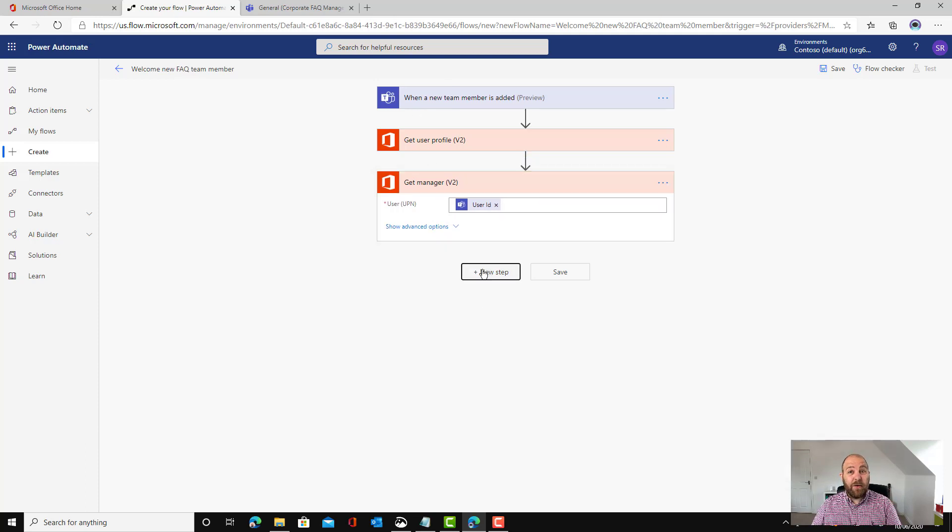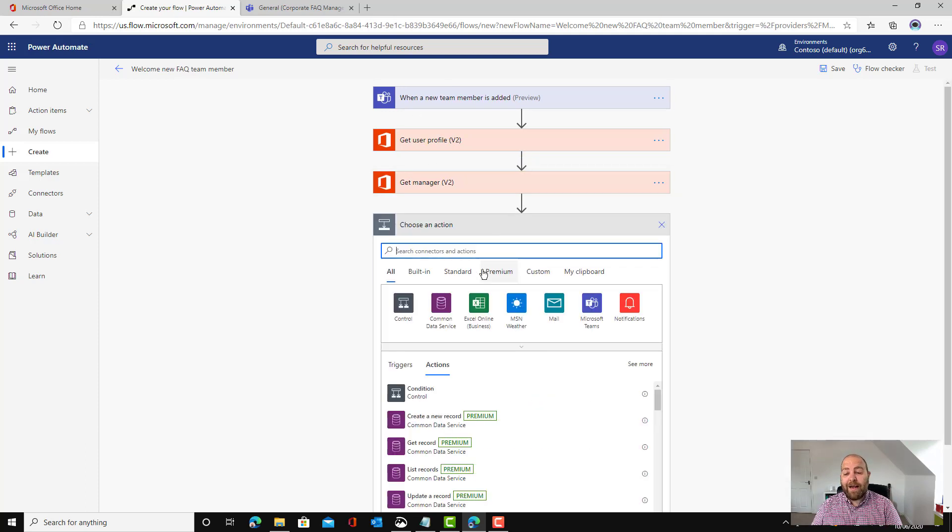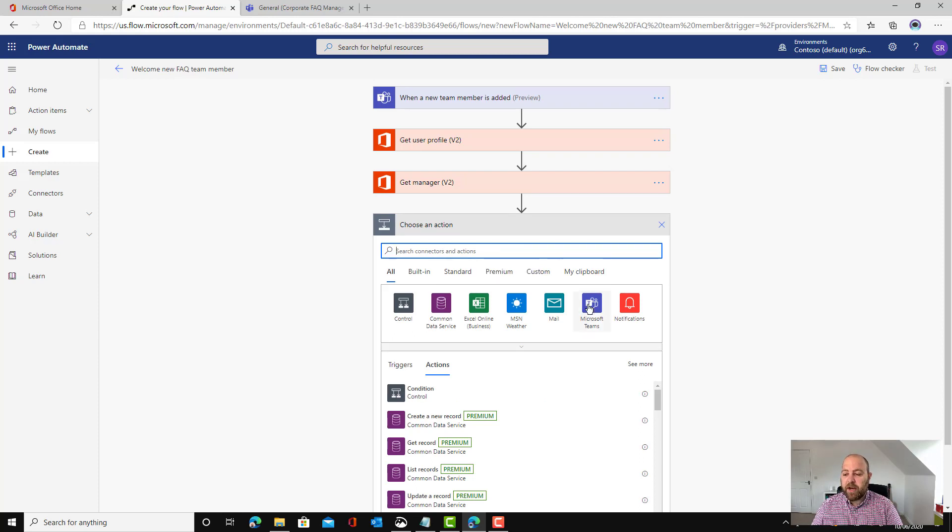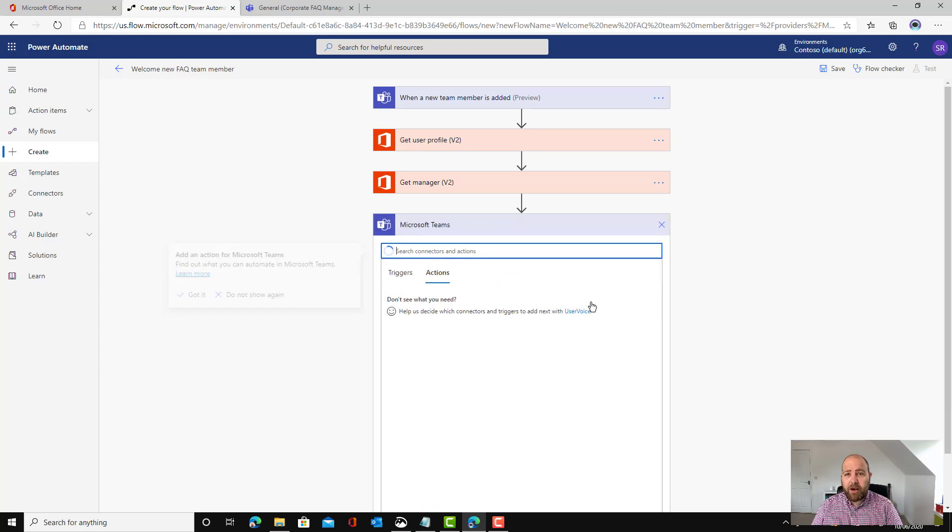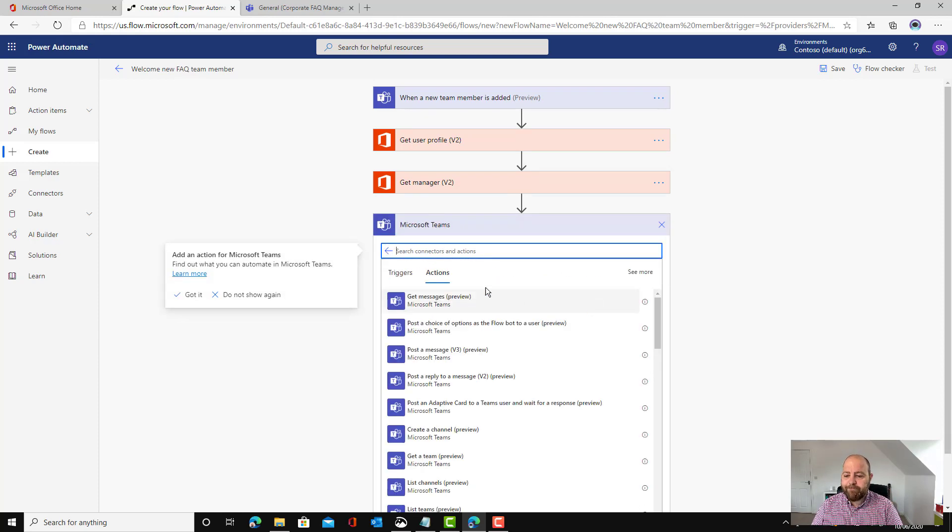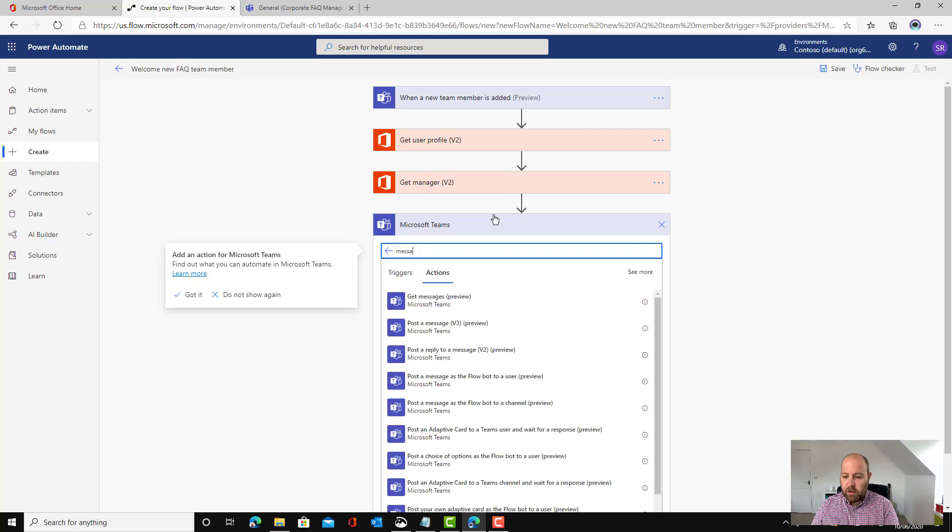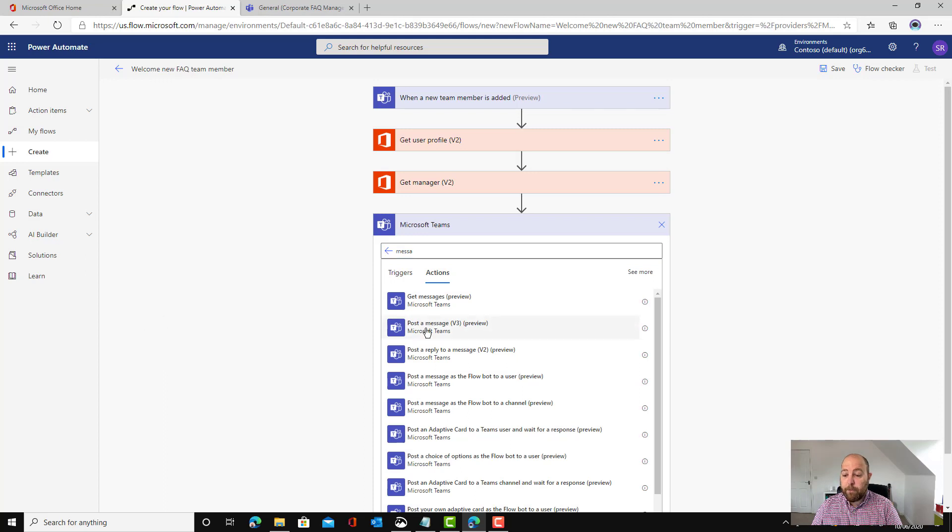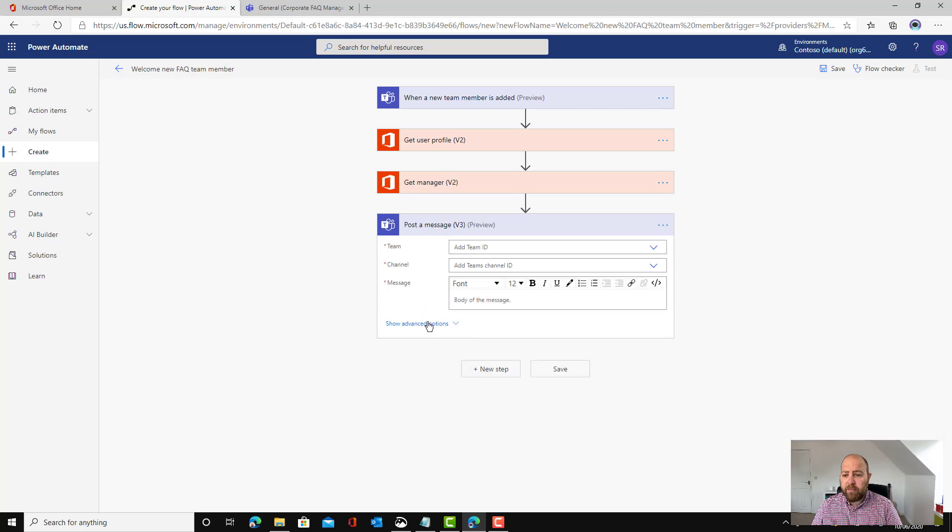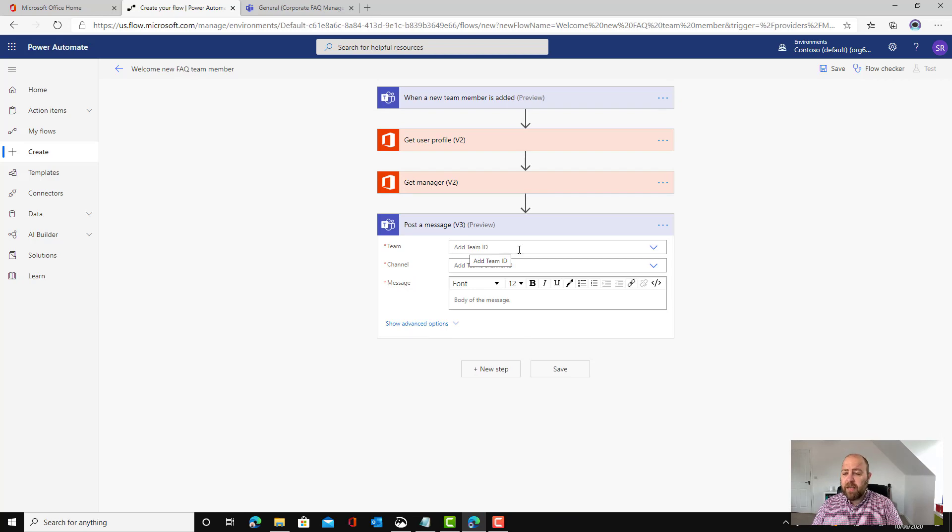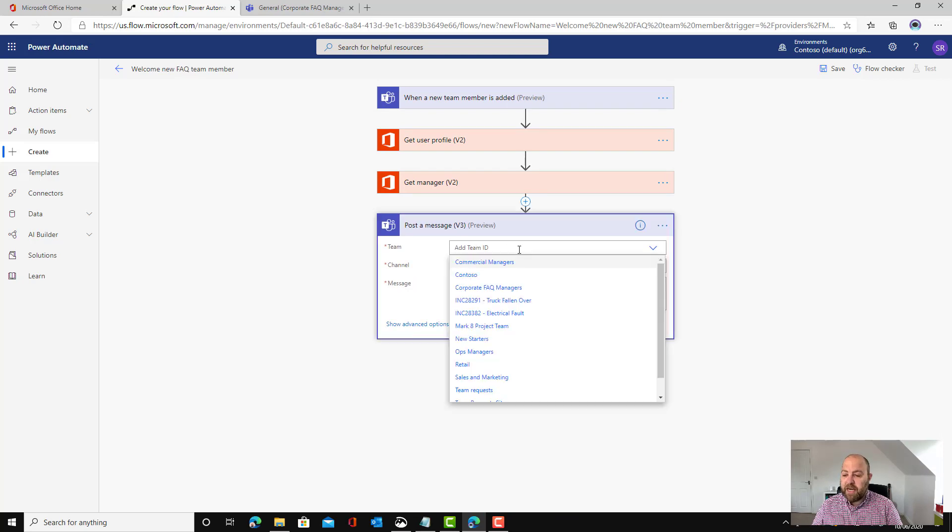I know everything I need to know now so let's send them a nice welcome message. On this one we're going to go to Microsoft Teams. I'm going to put in the word message here so we can filter that down. I'm going to post a message and this will give me the opportunity to post a message into a channel.